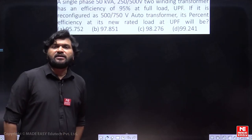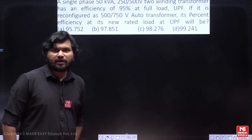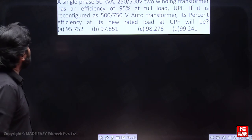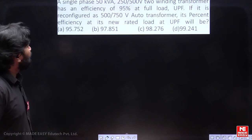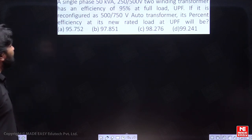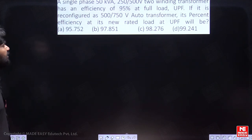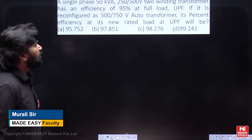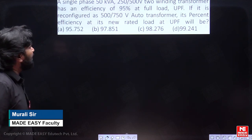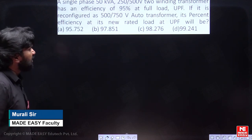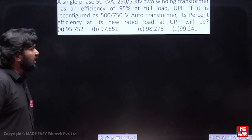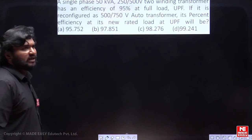The next question is in the Transformers topic. This is a previous aggregate question. A single-phase 50 kVA, 250 by 500 volt two-winding transformer has an efficiency of 95% at full load, unity power factor. If it is reconfigured as a 500 by 750 volt auto transformer, its percent efficiency at its new rated load at unity power factor will be?